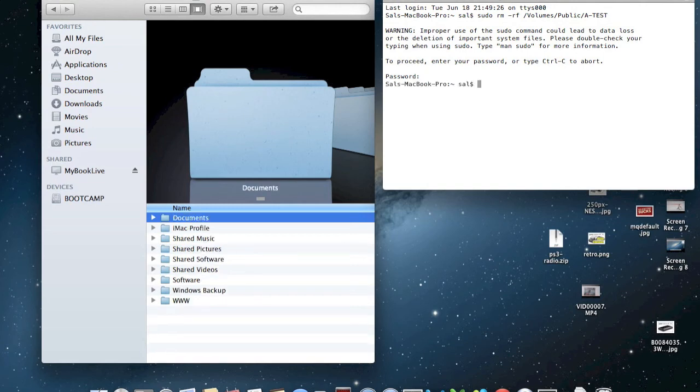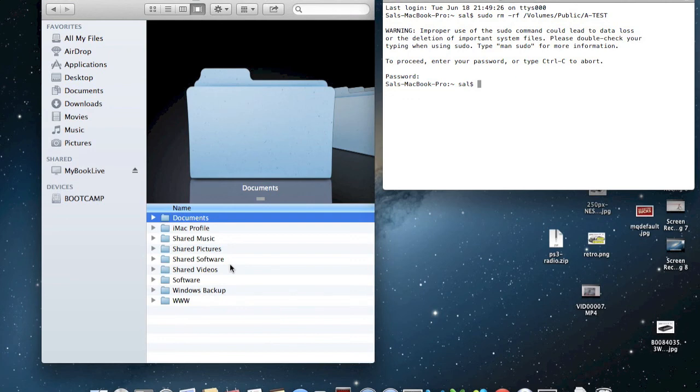And it's gone. Did you see that? It's no longer on my network drive. So there you go. Very easy to do.